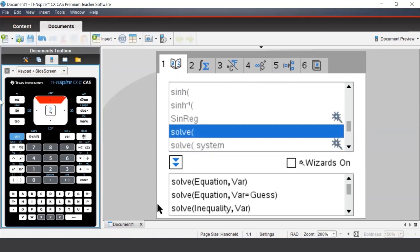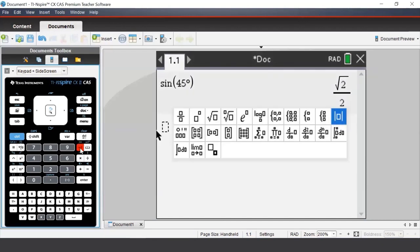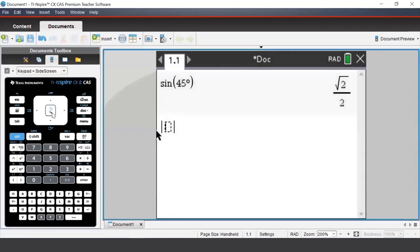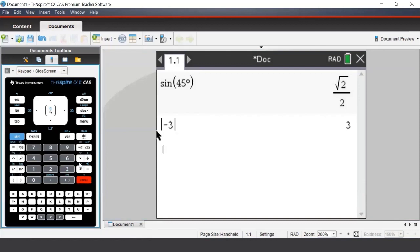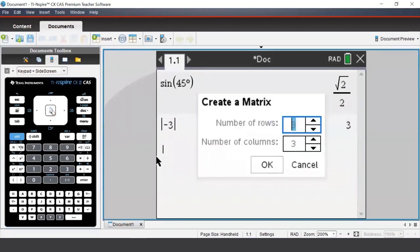Some other useful math templates can be accessed via the Template button, which is located next to the Catalog button underneath the Delete button. We can use this to efficiently enter in absolute values. For example, we can enter in the absolute value of negative 3. We can also efficiently enter in matrices via the Template button, and the 3×3 matrix option allows us to select a matrix of any order that we like.